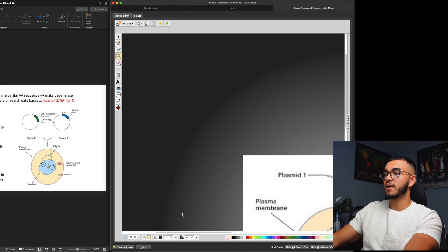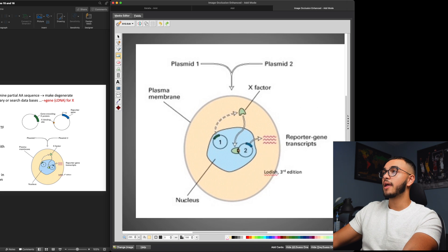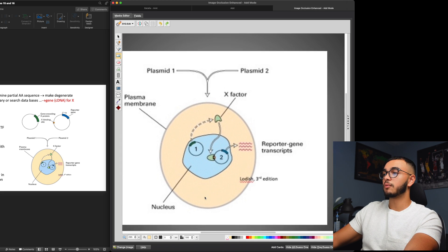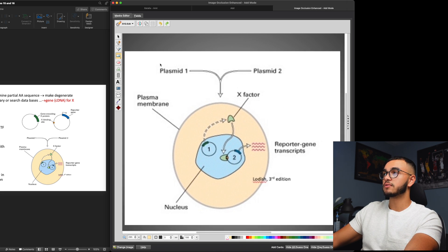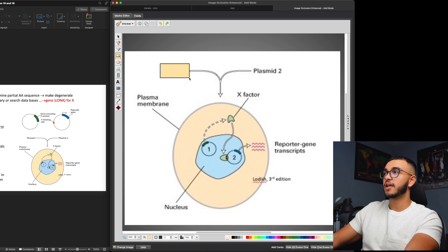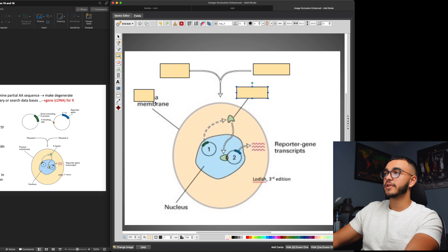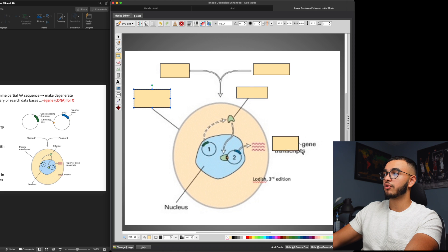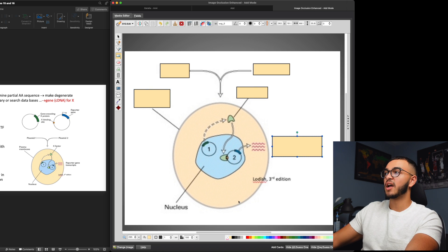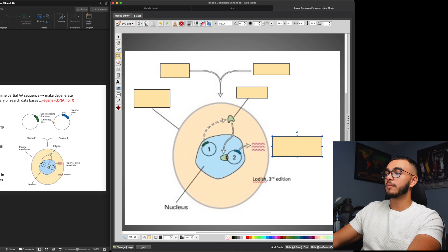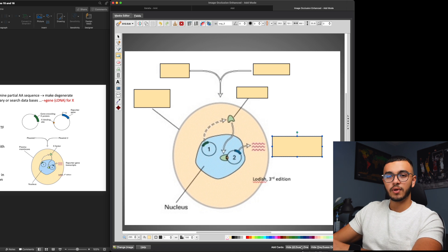This window is going to pop up over here and simply what I'm going to do is drag over plasmid, drag over plasmid 2, drag over x-factor, plasma membrane. Let's see, do I need to remember anything else? Reportage and transcripts. Nucleus I already know it so I don't need to include it, and I'm going to do hide all, guess one.